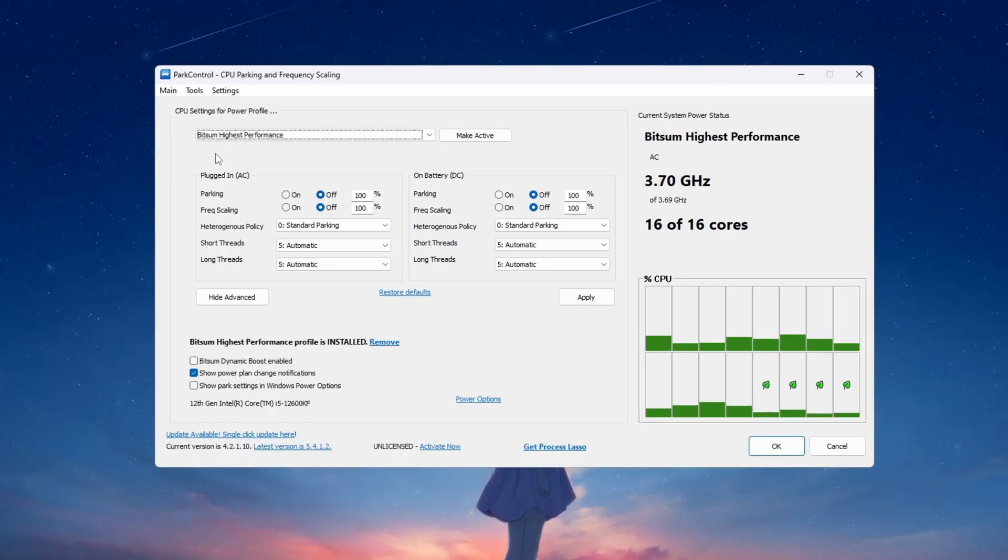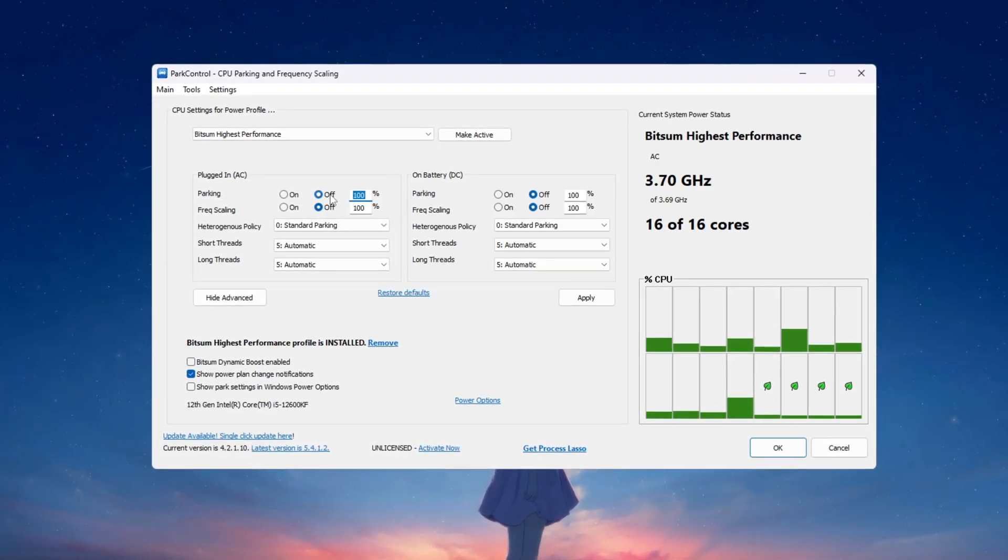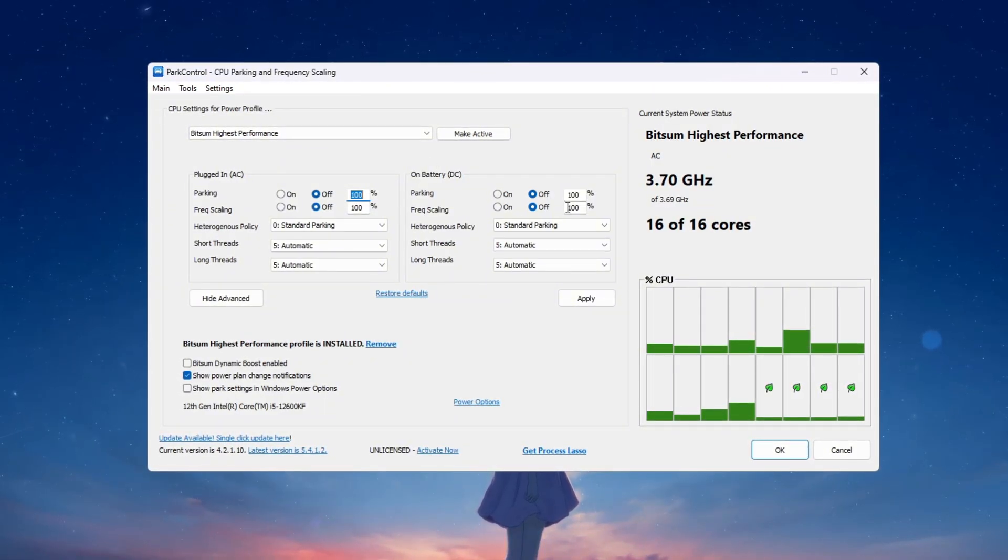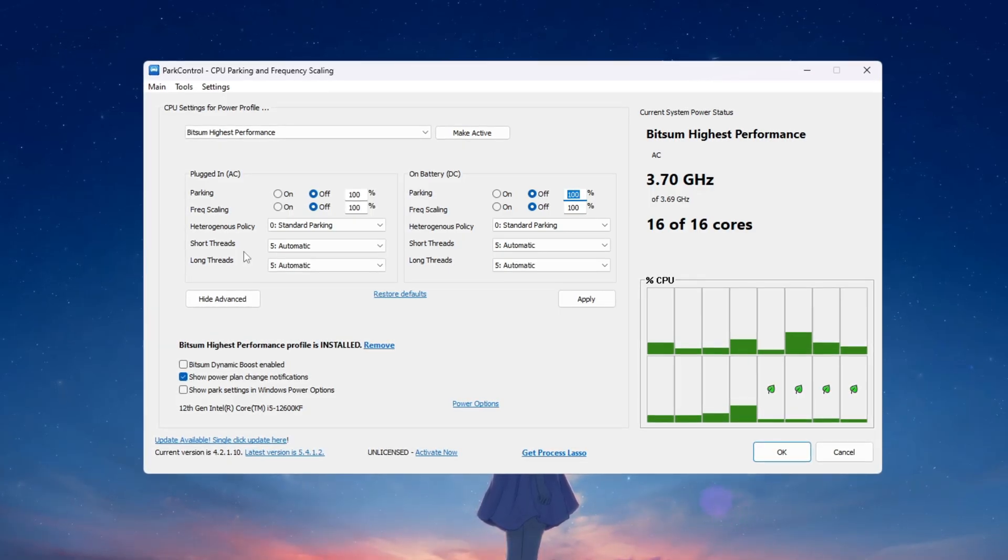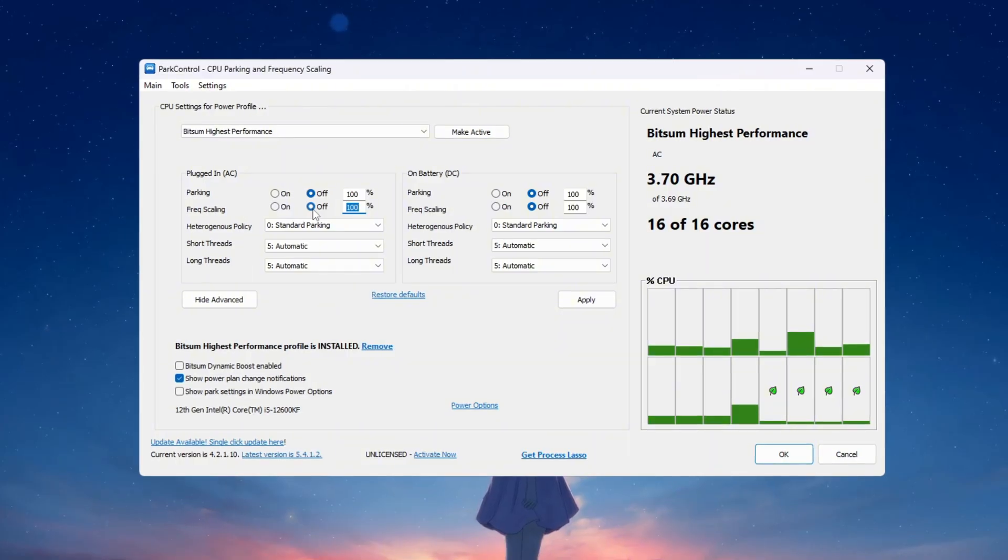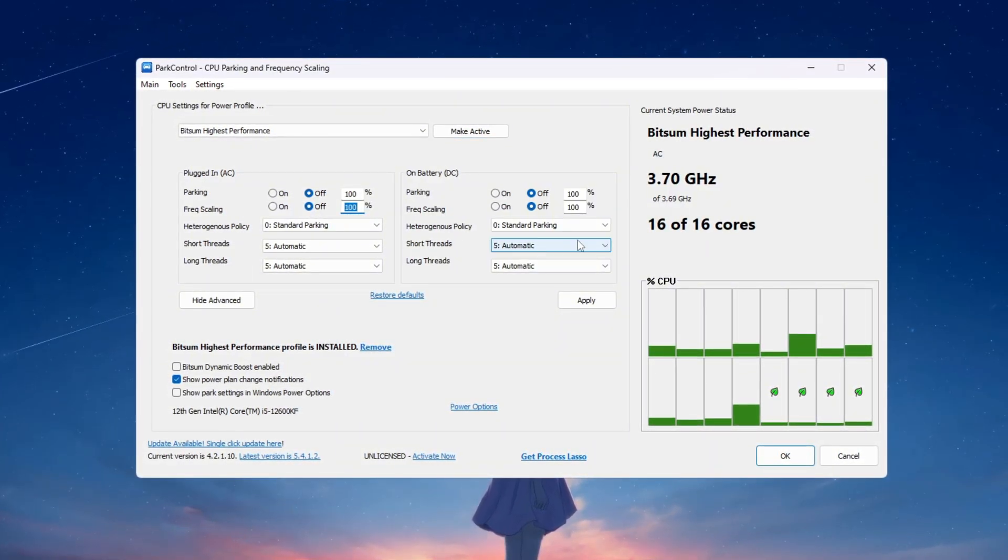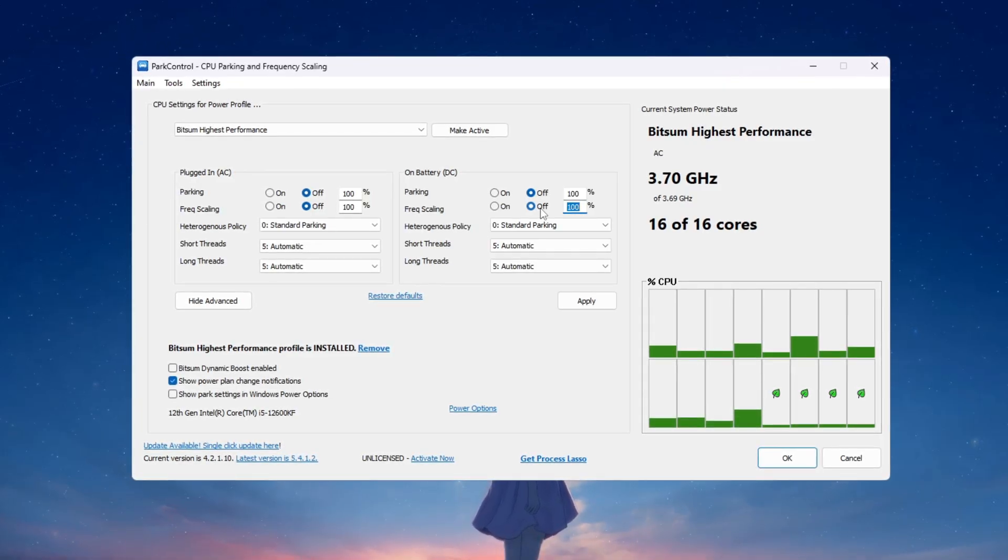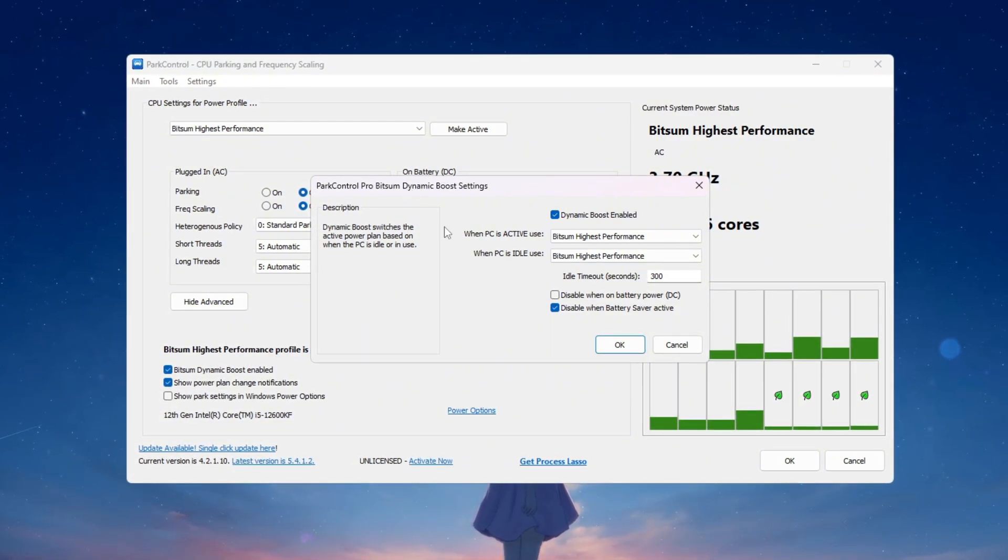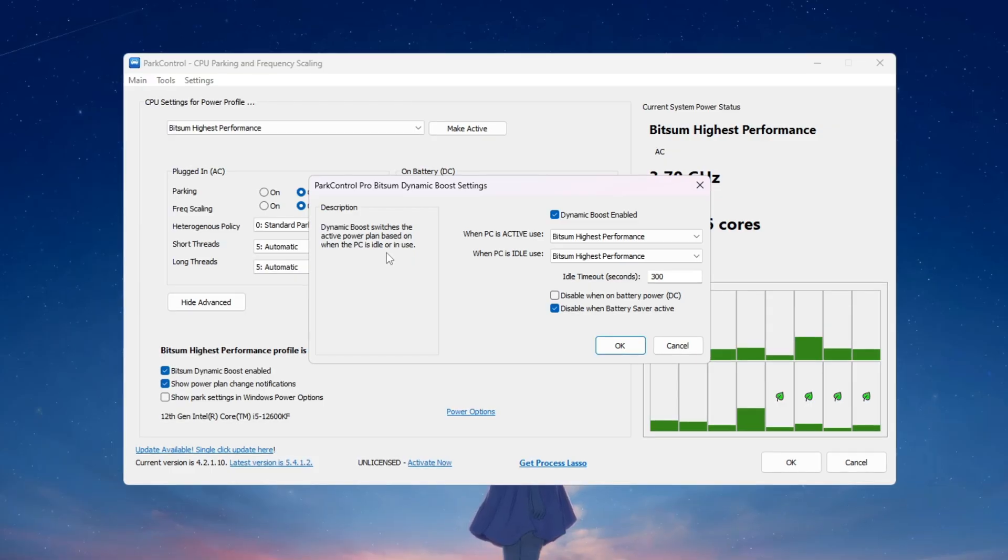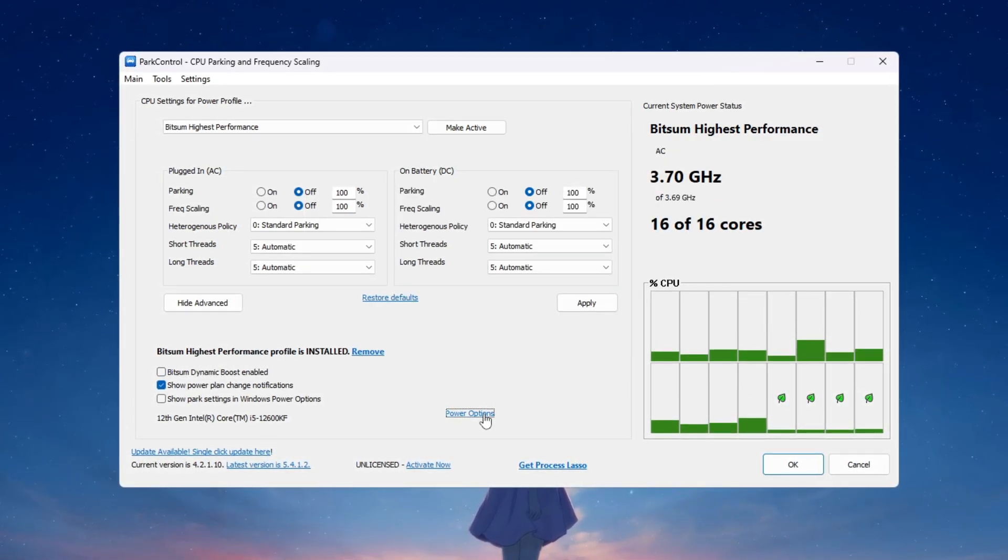Now change these settings carefully. Set parking AC to 100% and turn it off so no CPU cores are parked while your PC is plugged into power. Set parking DC to 100% and turn it off so no cores are parked even when using battery. Set frequency scaling AC to 100% and turn it off so the CPU runs at max speed when plugged in. Set frequency scaling DC to 100% and turn it off so the CPU also runs at max speed on battery. After that, look for Bitsum Dynamic Boost and make sure it is turned on. This lets your system save power when idle but instantly give full power when Fortnite starts so you get instant extra performance.